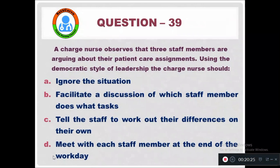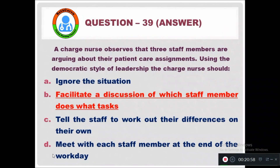Question 39: A charge nurse observes that three staff members are arguing about their patient care assignments. Using the democratic style of leadership, the charge nurse should — Option A: Ignore the situation. Option B: Facilitate a discussion of which staff member does what tasks. Option C: Tell the staff to work out their differences on their own. Option D: Meet with each staff member at the end of the work day. The right answer is Option B — facilitate a discussion of which staff member does what tasks.